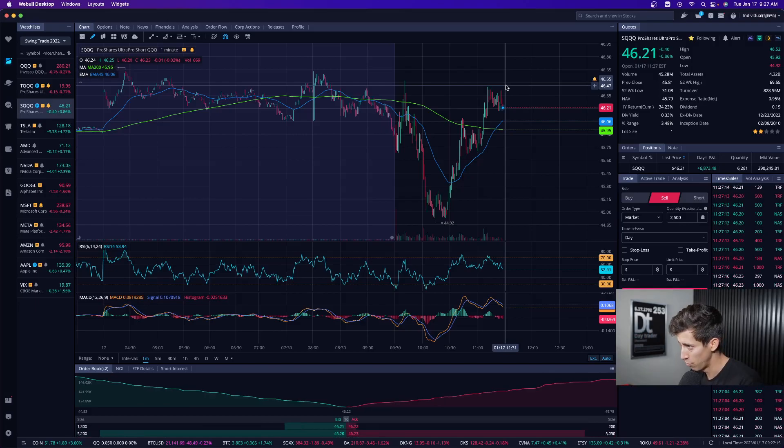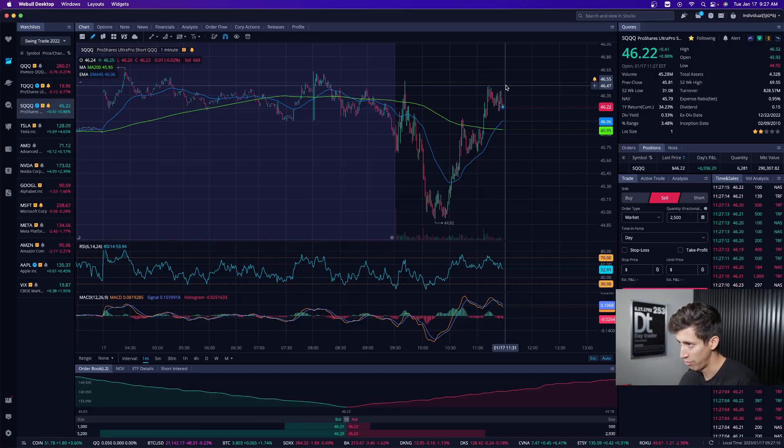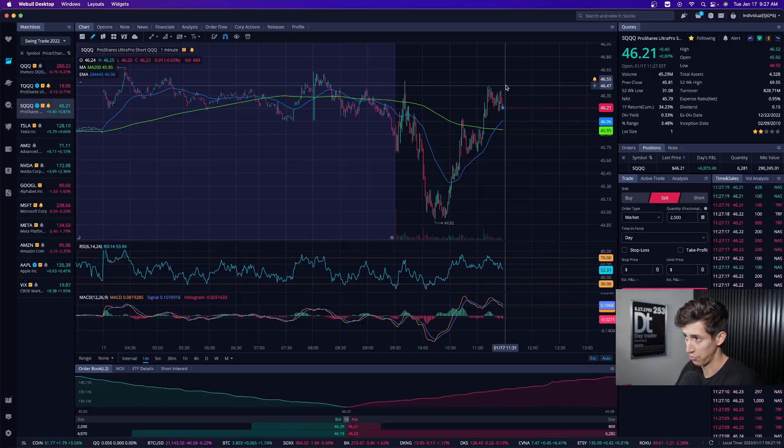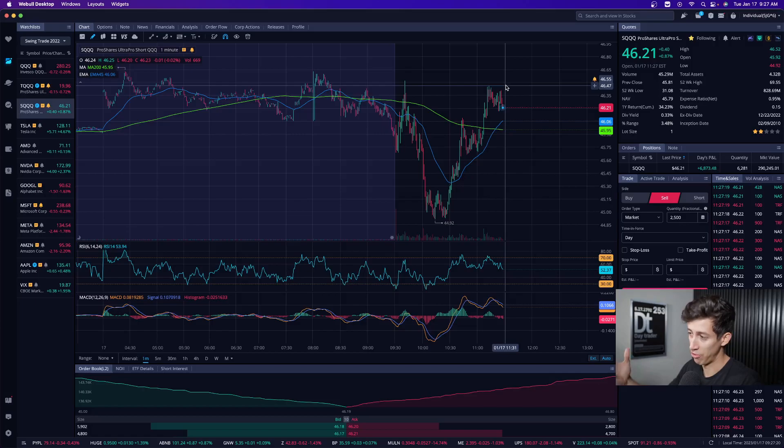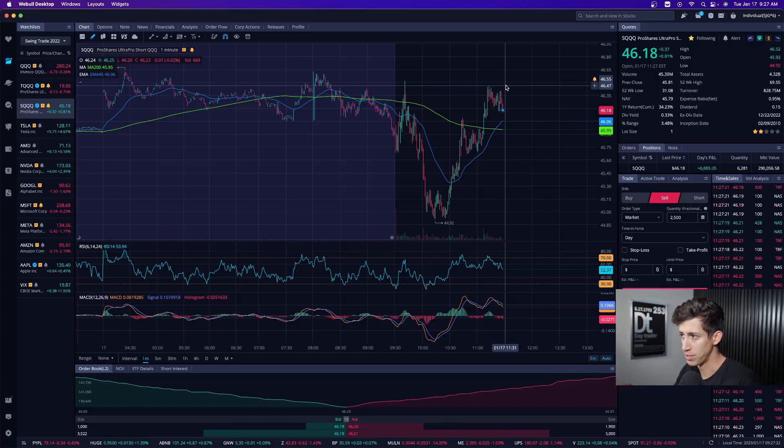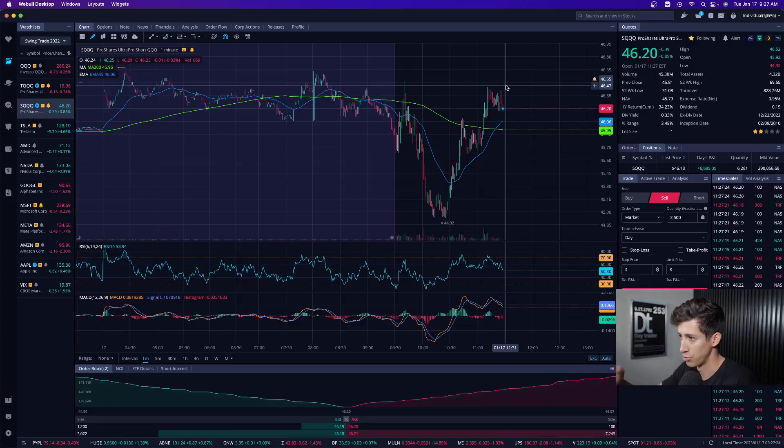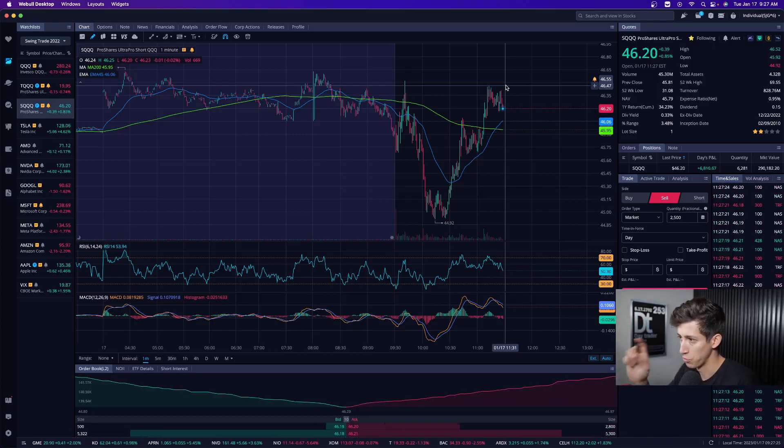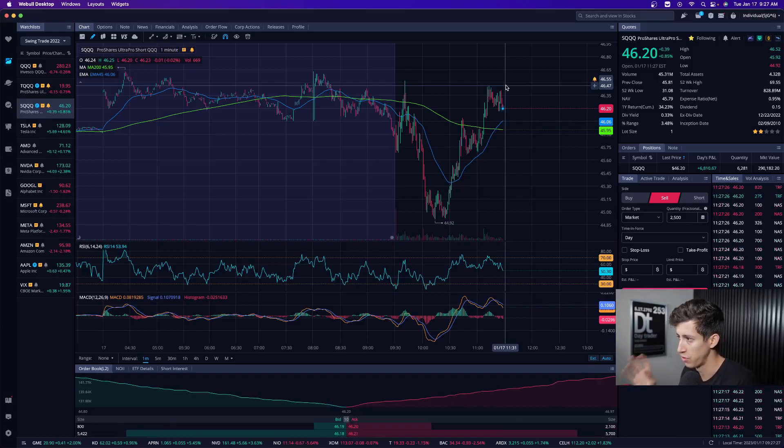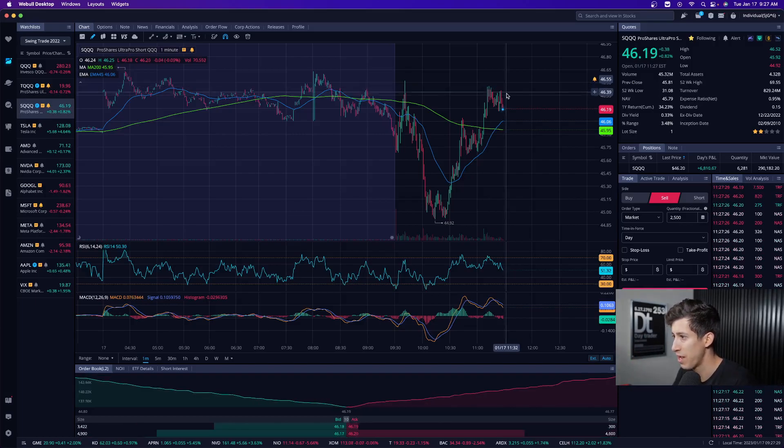Again, remember, my focus is never to be perfect. I will never be perfect. You will never be perfect. I would rather be someone that sells a stock in the green than someone that hopes to make an additional five or ten cents per share and then it goes from green to red. I think that's one of the worst feelings.